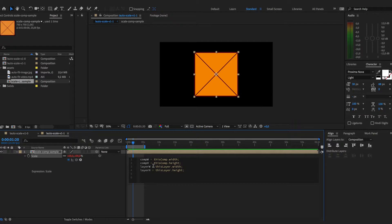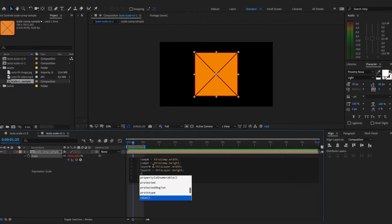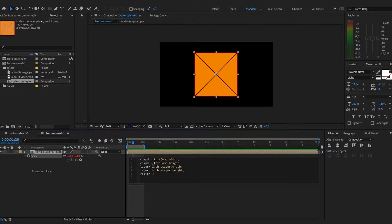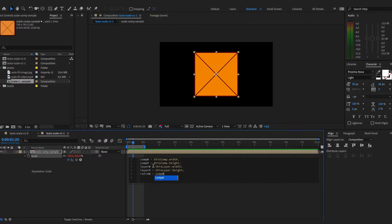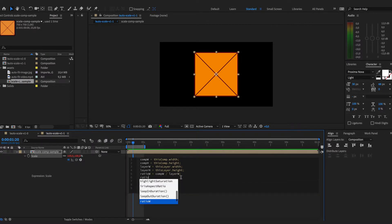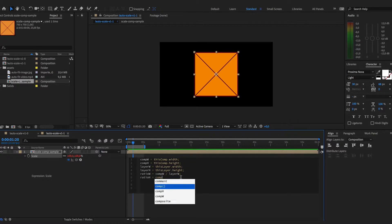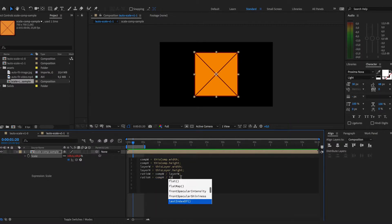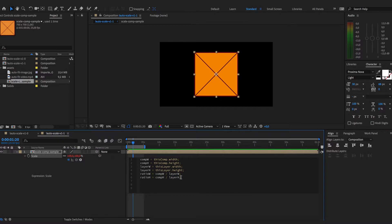Once we have those values we need to find out the ratios between composition width and the layer width as well as composition height and layer height. So ratio for width will be composition width divided by the layer width. And we will do the same for height as well. So we will take composition height divided by layer height.